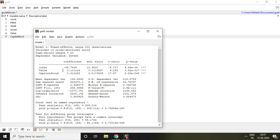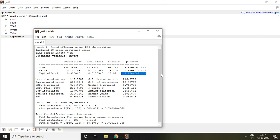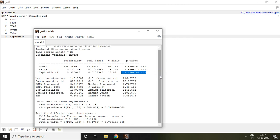I have already discussed the coefficient and significance of variables in the pooled effect model. This is significant, and similarly, this is also significant. Now the question is whether my overall model is fit or not. That will be understood with the help of this p-value. This p-value is less than 5%, so we can say that my model is fit.